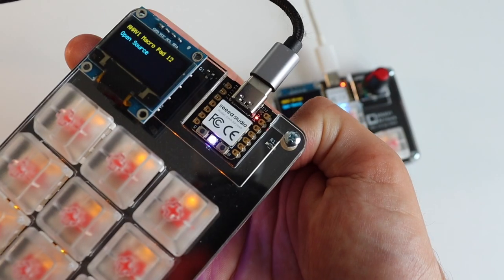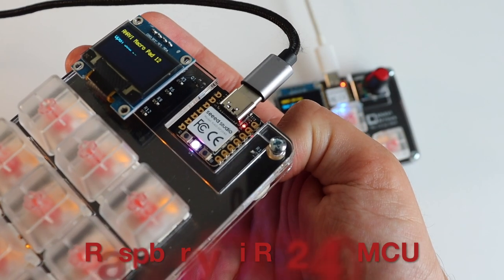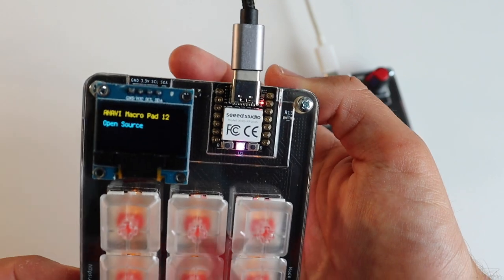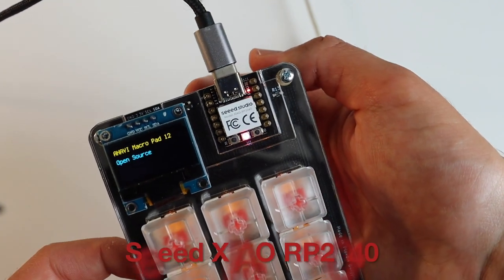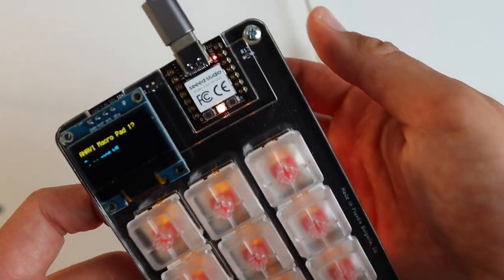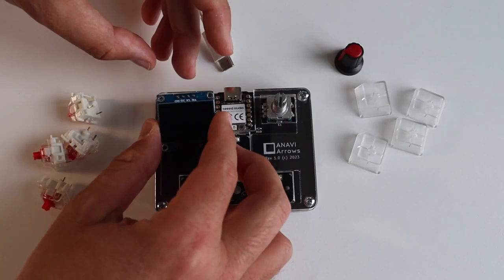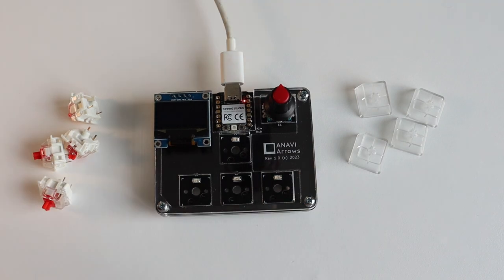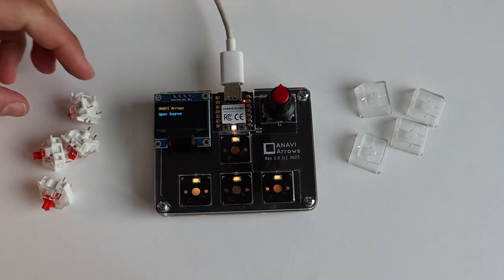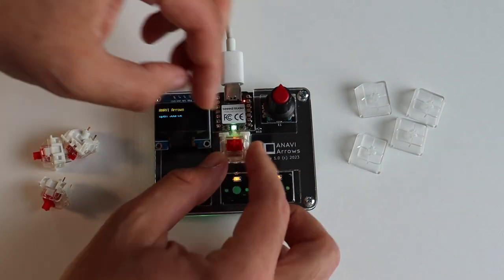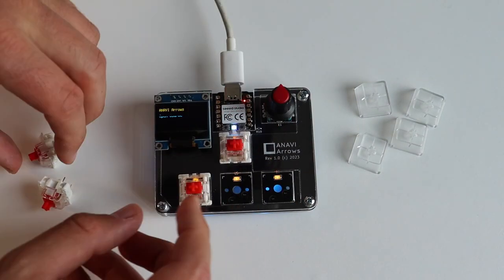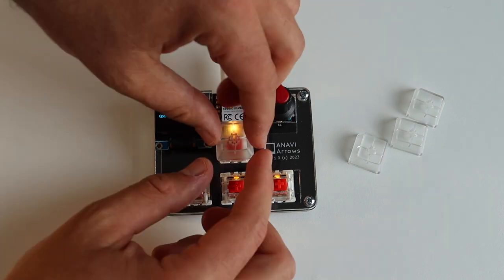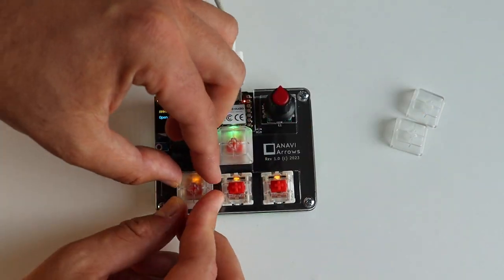Anavi MacroPad 12 and Anavi Arrows are powered by the Raspberry Pi RP2040 microcontroller at the heart of the Seed Xiao module with USB Type-C. The do-it-yourself aspect of the kits adds an extra layer of satisfaction.